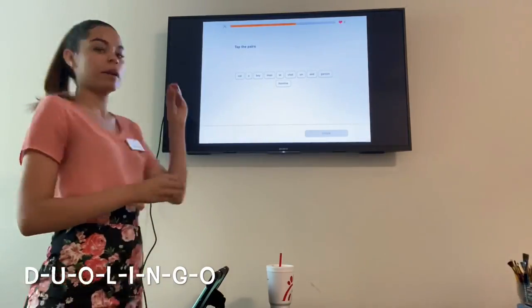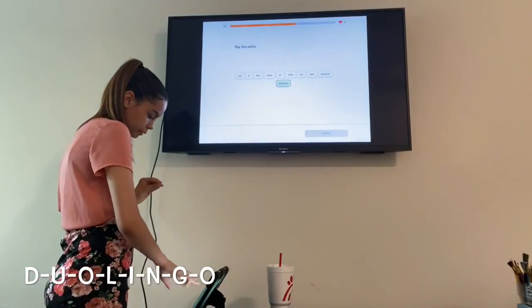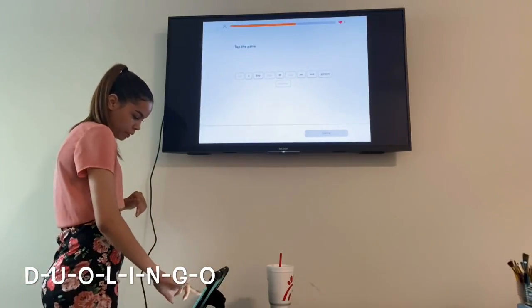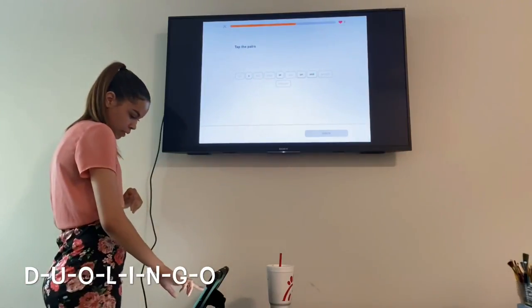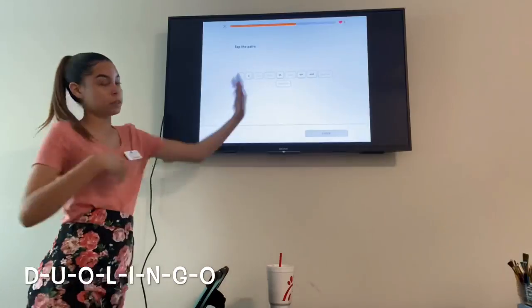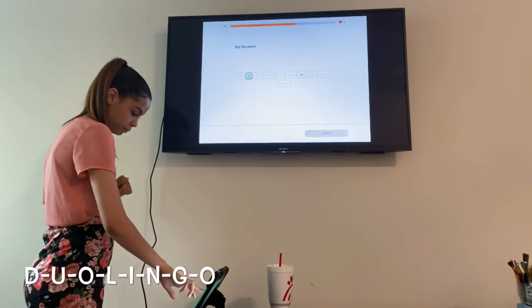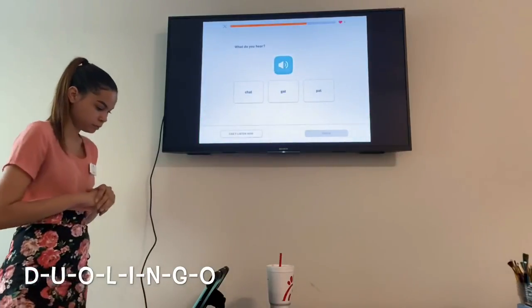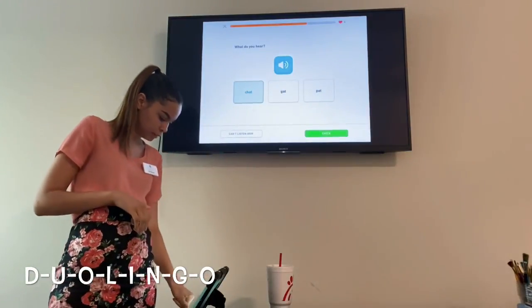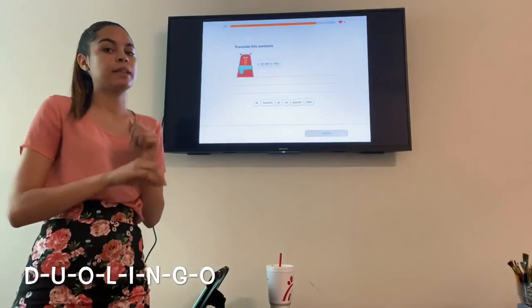Now this is where you tap the pairs — you're basically pairing the English word to the French word. Man goes with homme, cat goes with chat, boy goes with garçon. I got one wrong and lost a heart, but I'll try again. Listening carefully to the audio — I heard chat — so I pressed that and got it right.